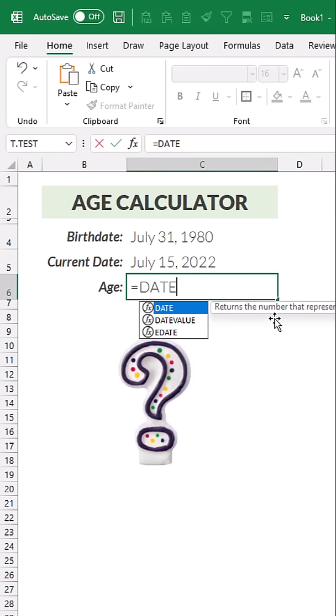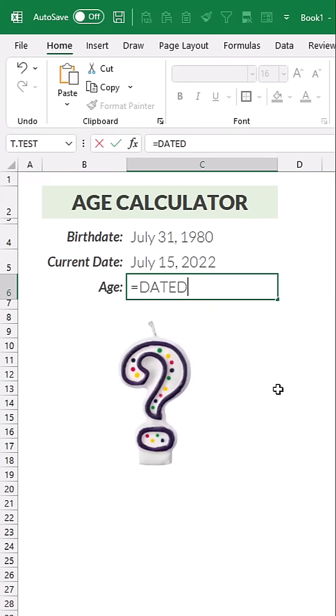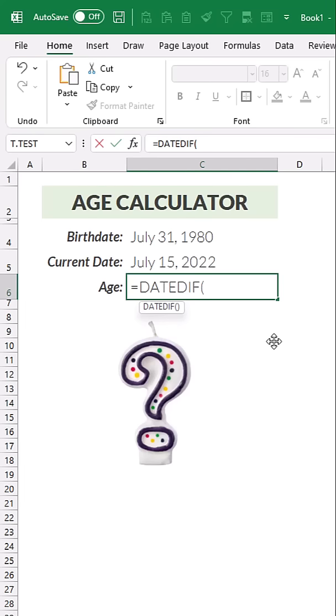So let's write date, and you'll notice that you're not getting it in the list here, again because it's top secret, but when I type diff and open parentheses, now Excel at least admitted that it exists. Now again, it's top secret, so we don't get any IntelliSense for the arguments here,